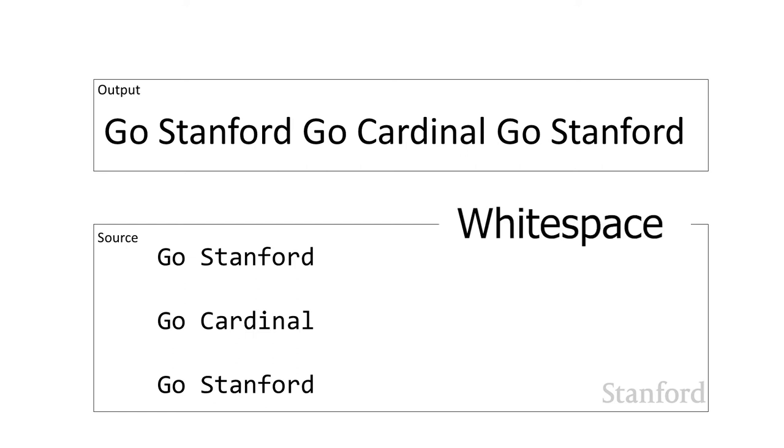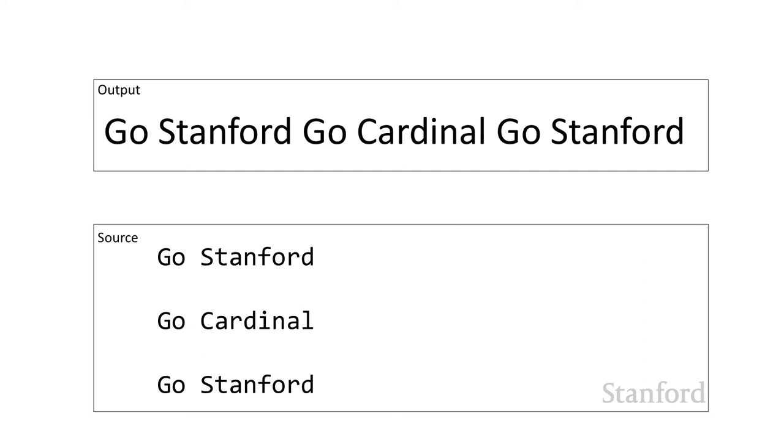That includes carriage returns, tabs, and spaces. It will take all the white space you enter and just treat it as a single space. Here I've said go Stanford in my source HTML, put in a couple of carriage returns, another go cardinal, more carriage returns. When it actually gets displayed, it's as if those carriage returns or tabs are just treated as a single space.